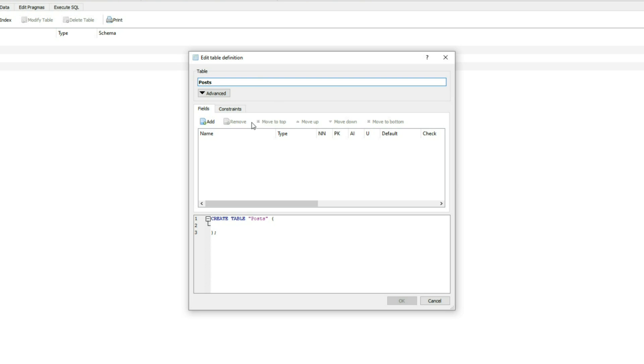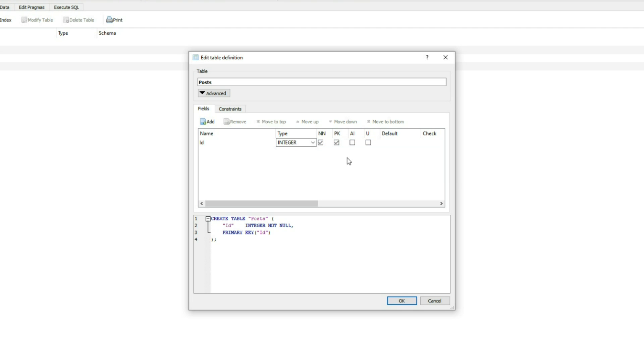Now let's create a couple tables. The first table I'll create is a post. We'll add some fields like the ID. It's going to be integer. Is it going to be not null? Yes. Primary key. Auto increment. And unique.